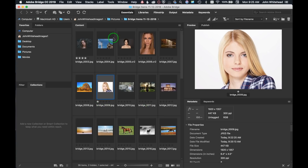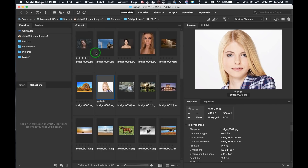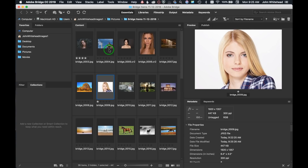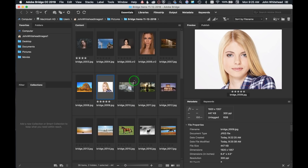I can use my arrow keys to toggle through images. One specific thing: when adding stars in Bridge you're adding them to the thumbnail, not the preview. The keyboard shortcut is Command+1 on Mac (Control+1 on PC) for one star. Command+2 gives two stars, Command+3 gives three stars, Command+4 gives four stars, and Command+5 gives five stars. You can see the quick key listed in the menu.